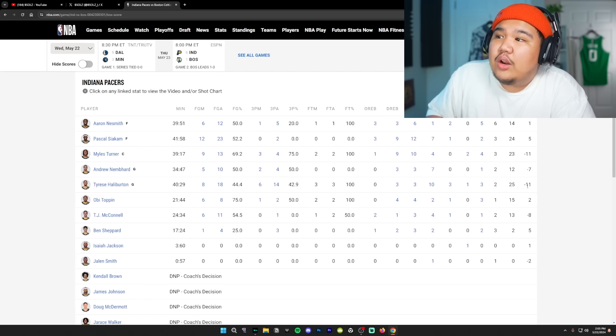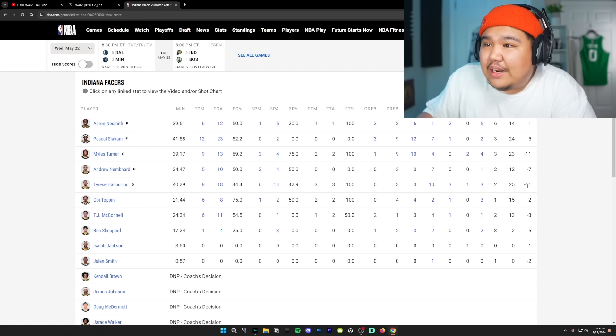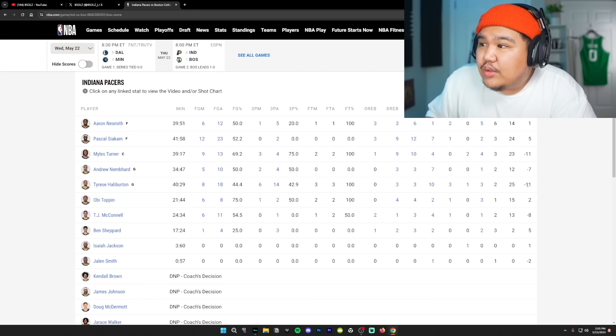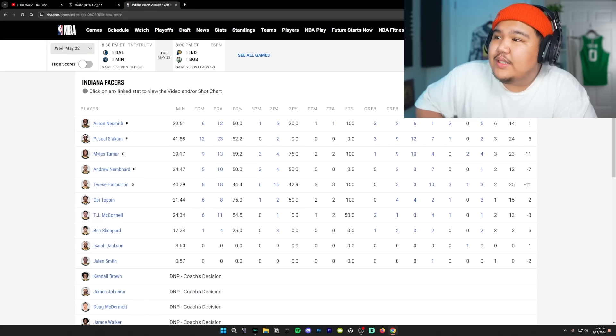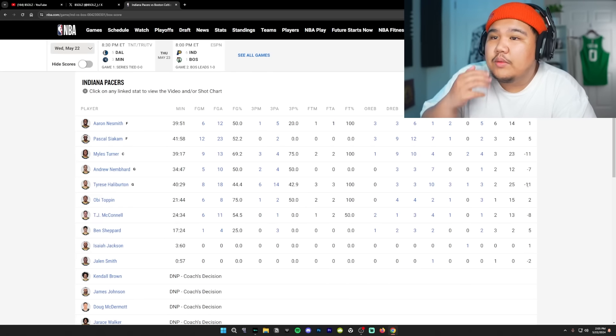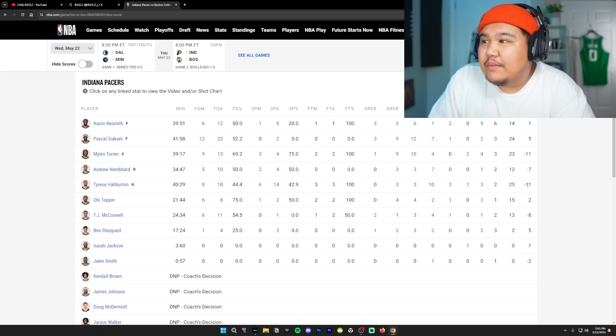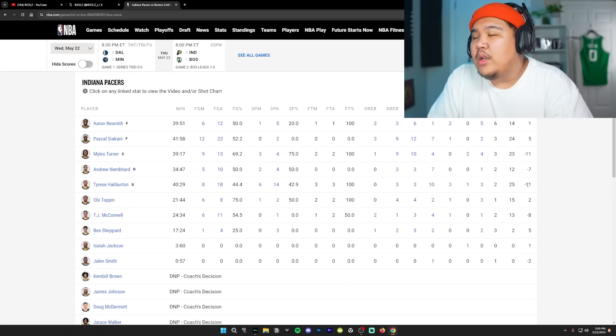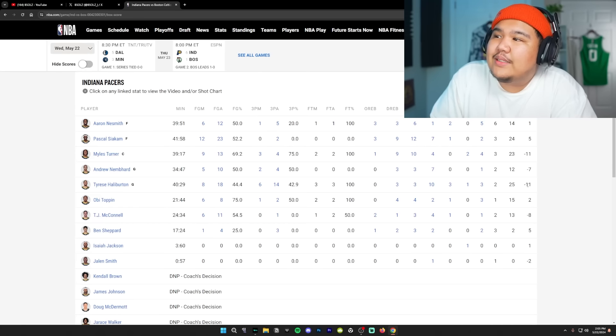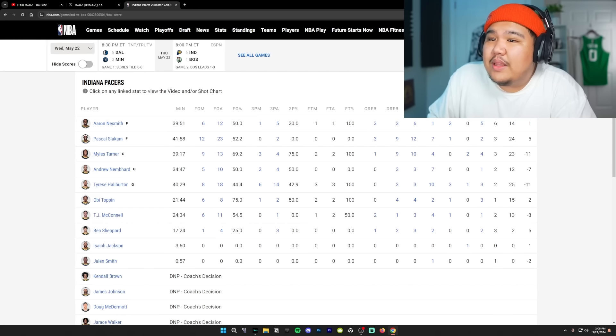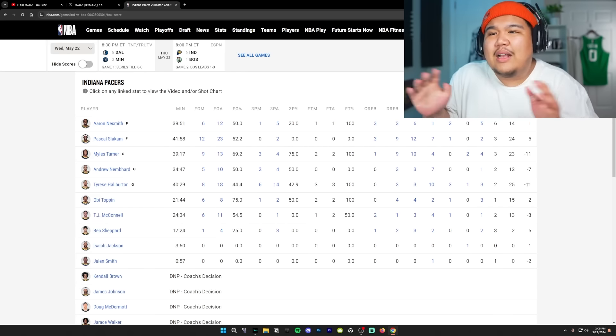Miles Turner was cooking the fuck out of us. He had 23 points, 10 rebounds, 4 assists, along with 2 blocks. Pascal Siakam showed up as well. 24 points, 12 rebounds, 7 assists. Aaron Naismith. Long story.